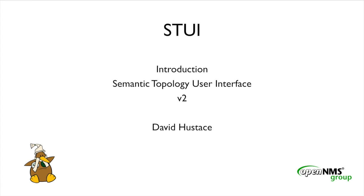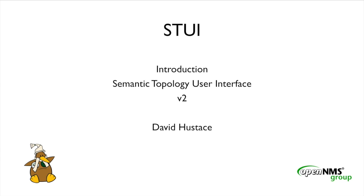Hello, and welcome to this introductory presentation on the new OpenNMS topology map that we kindly refer to as Stewie. For those of you that don't recognize me, I'm David Hustis, and I'm one of the founders and president of the OpenNMS group. Stewie, or Semantic Topology User Interface, is what I'm quite proud to be showing you today. This presentation represents what amounts to almost exactly two years of work and several iterations of this exciting new technology.